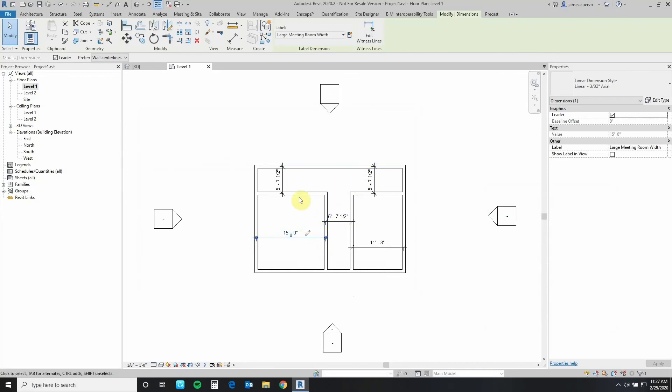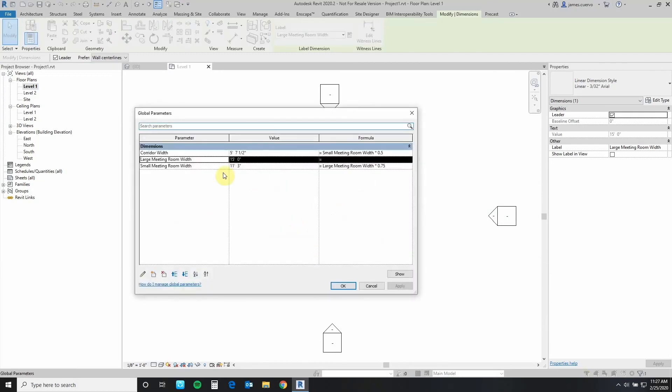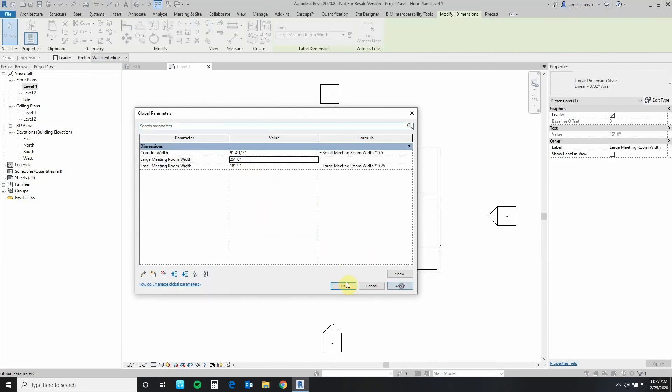So if I want to change all of this and maintain my proportion ratio, I just come back to the editor, tell it that this is going to be 25 feet, not 15 feet. Say apply and all things are now changing proportionately.